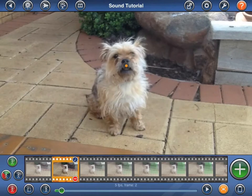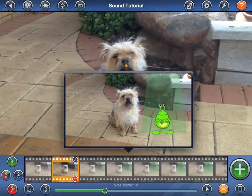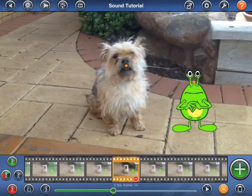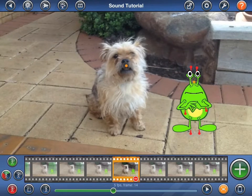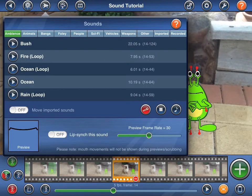Next, I'd like to have the alien say something, so I'll quickly scrub through the animation using the slider at the bottom of the screen to select the frame at which he should start talking. To add a sound to a figure, start by tapping on the figure, then select Add Audio to Figure from the audio options popover. Because this figure has a mouth that supports automatic lip syncing, you will see additional options in the sound popover.